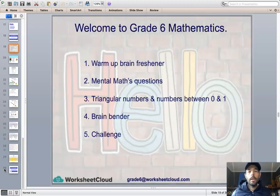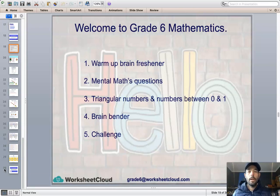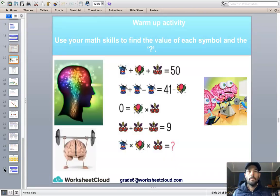Today we're going to be looking at triangular numbers, and then multiplying and dividing by numbers between 0 and 1. On either side of that we have our warm-ups and mental arithmetic questions, as well as our finisher and brain bender to finish off on. So let's have a look at our warm-up activity for today.